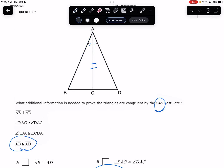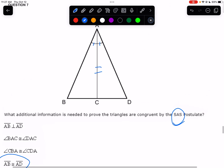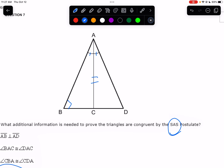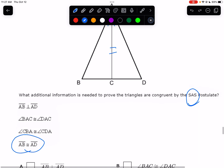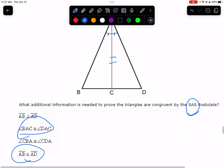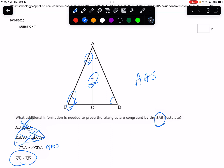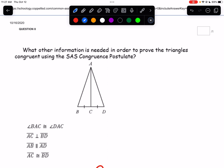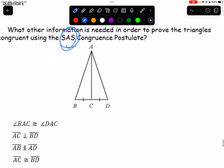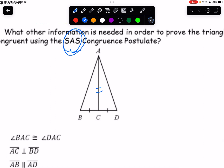Let me go through the other choices. AB perpendicular to AD would give a 90-degree angle, which could give AAS on one triangle but not the other — not helpful. Angle BAC equal to angle DAC — they already marked that, so we already know it. Angle CBA equal to angle CDA — that would be angle-angle non-included side, giving AAS, not SAS. So AB congruent to AD is the only choice that gives SAS.